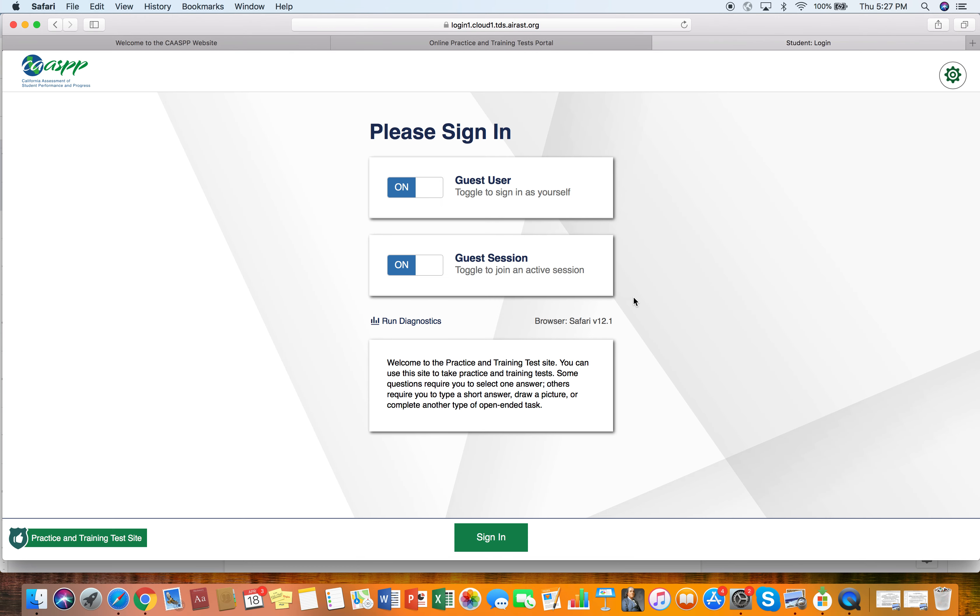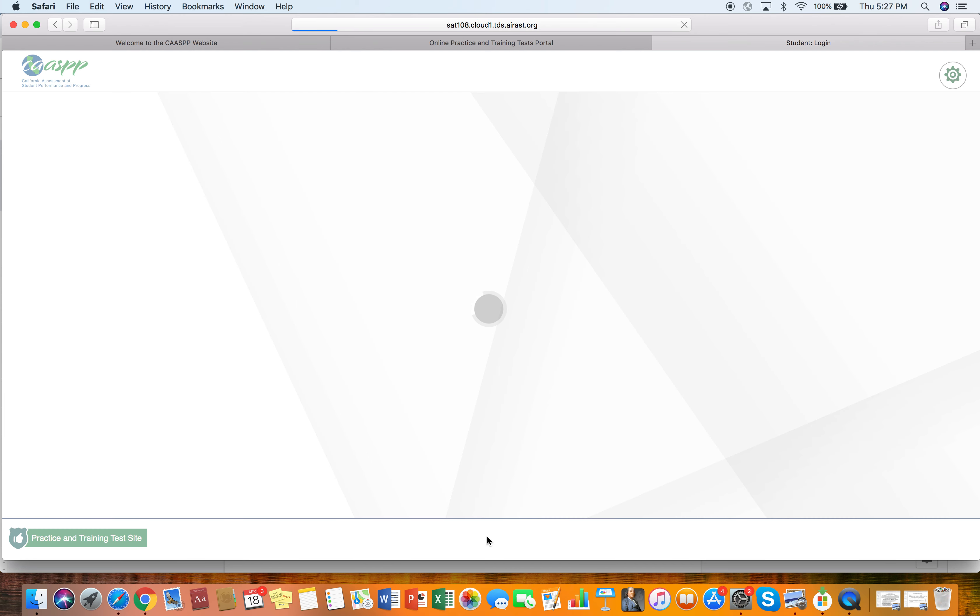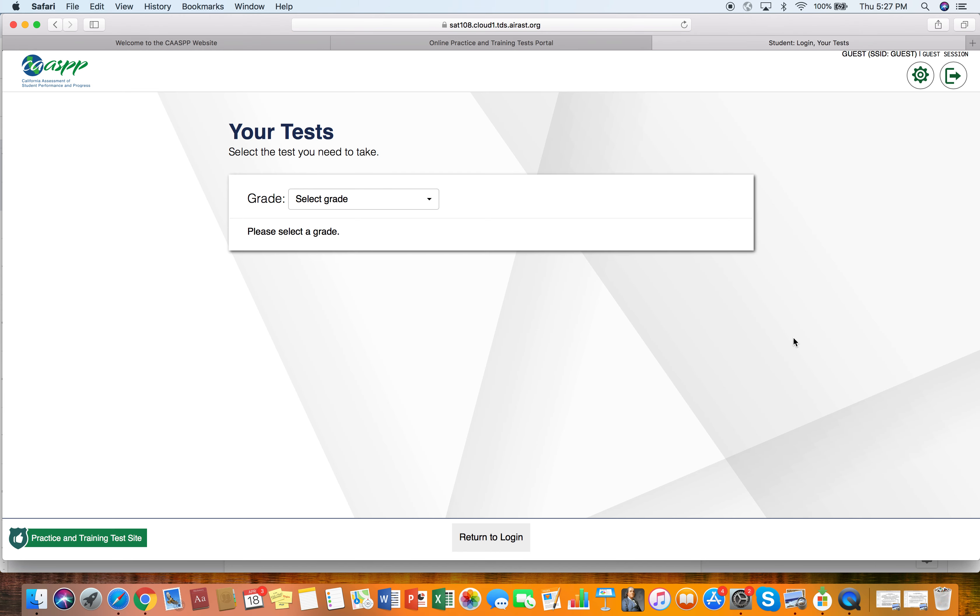And then it's going to take me to a tab that says guest user, guest session, et cetera, and then just sign in. So I'm just going to press the sign in button. And once you sign in, you're good to go.